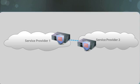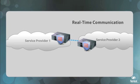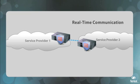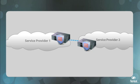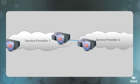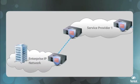SBCs ensure that real-time IP communication services can be delivered securely, without hindrance, and with high quality between peered service provider networks and between service provider and enterprise networks.